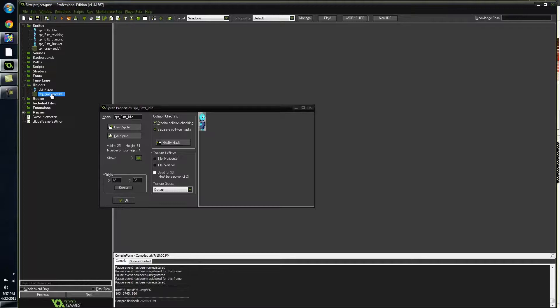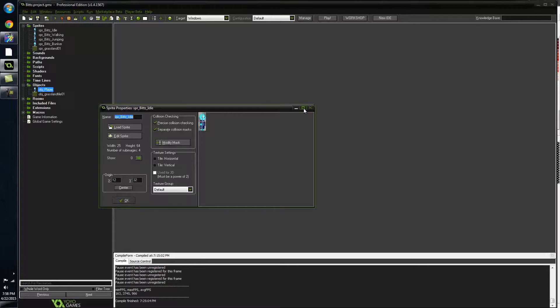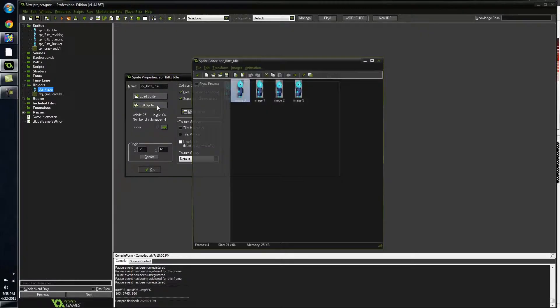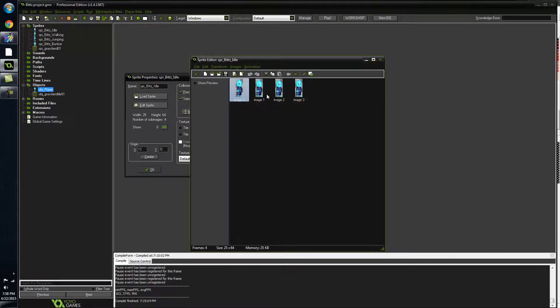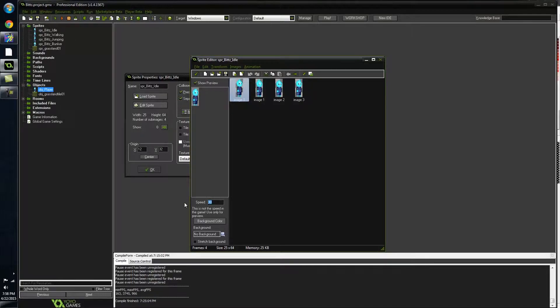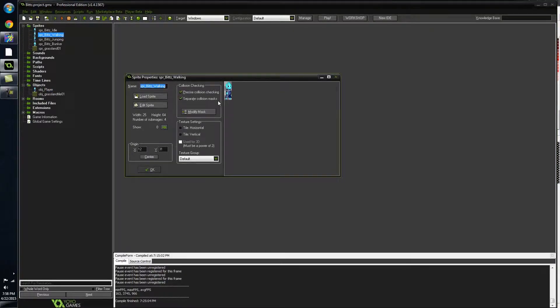I'm going to jump into my Bits idle and show you what's been worked on. This is my Bits idle and this is my four frames, as you know this is sped up a little bit and I can just turn that down and show you guys how smooth it looks.